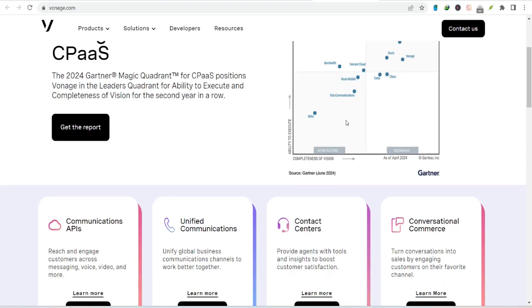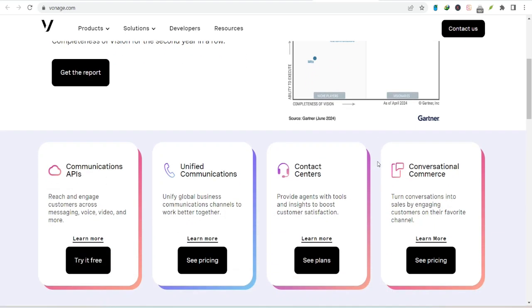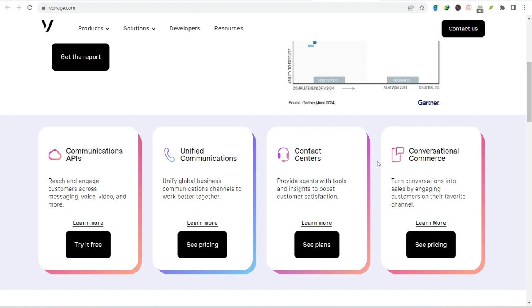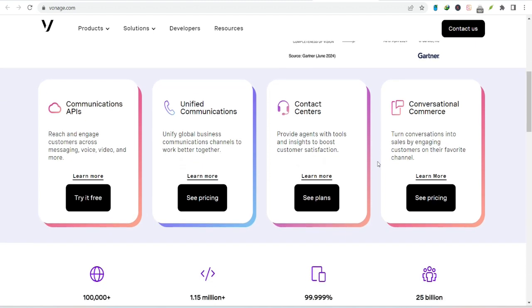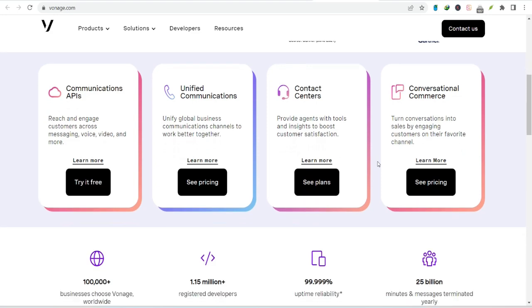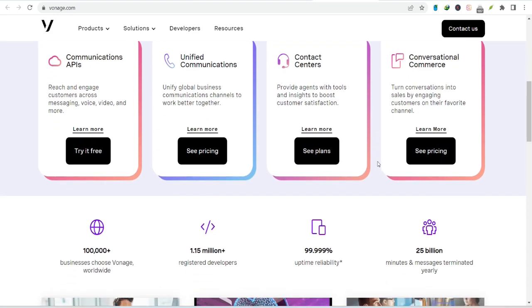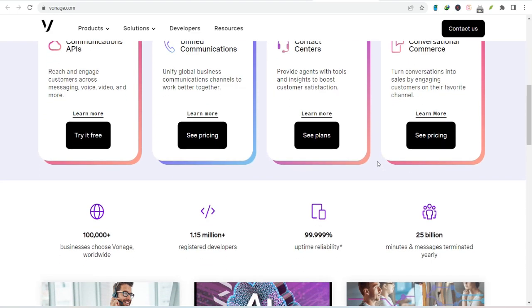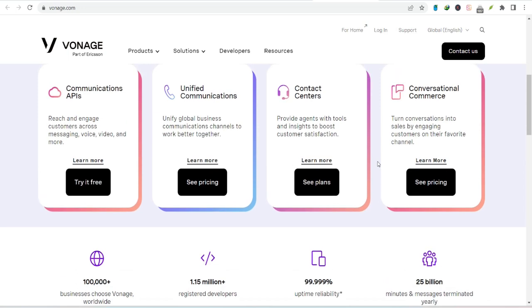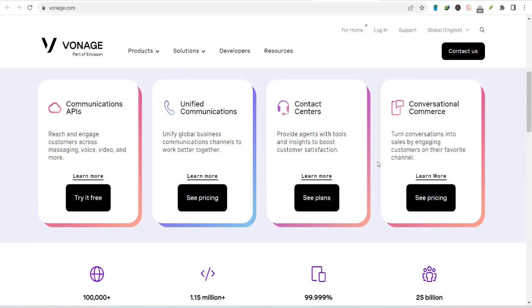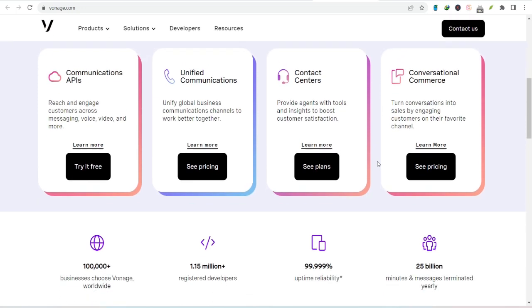So, does Vonage Business record your calls by default? The short answer is it depends. Vonage offers a flexible approach to call recording, giving you control over whether your conversations are captured and stored. You can choose to record all calls, only inbound or outbound calls, or even specific numbers. It's like having a personal call recording assistant.